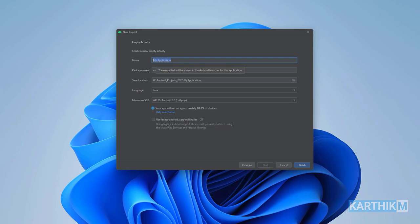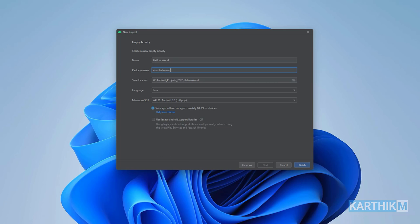I am selecting Empty Activity, then click Next. In this screen we have to give a name for our application — I will give it as Hello World. The package name is very important: every Android app has a unique package name. For example, com.hello.world. If any app in the Play Store is already using this package name, you cannot update your app to the Play Store.